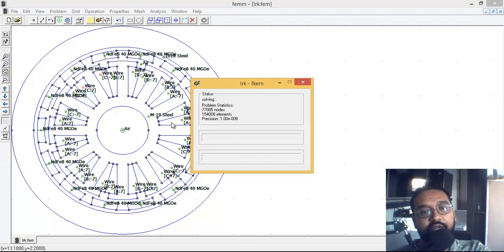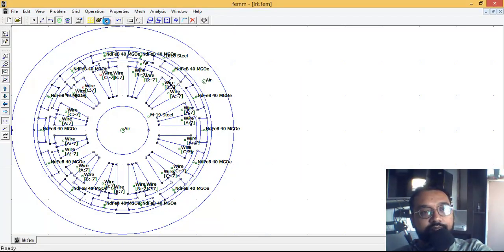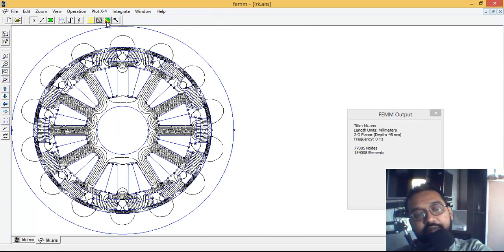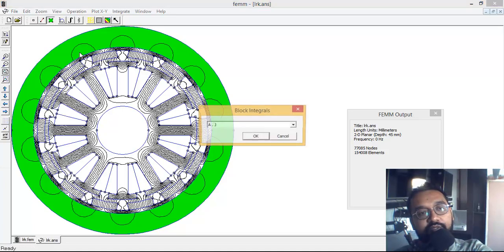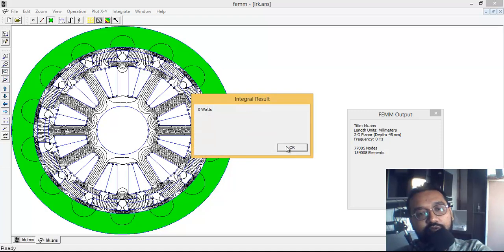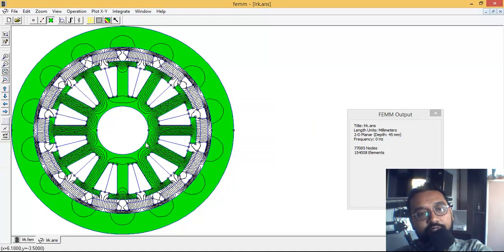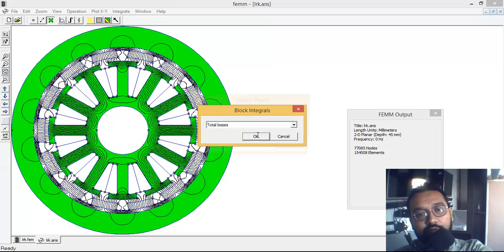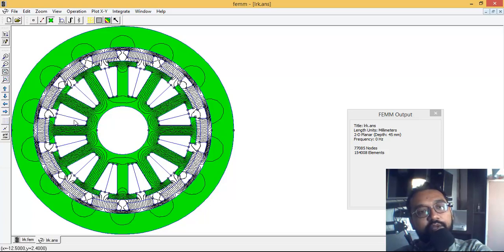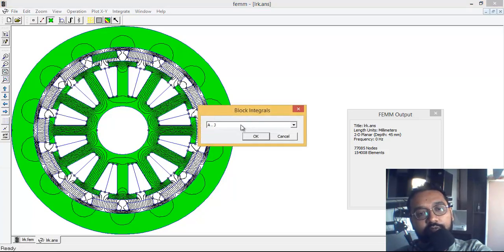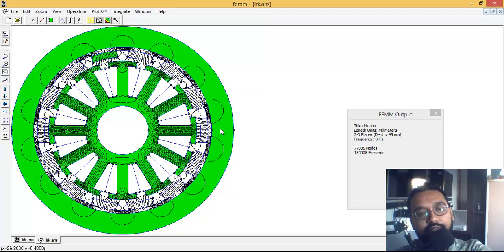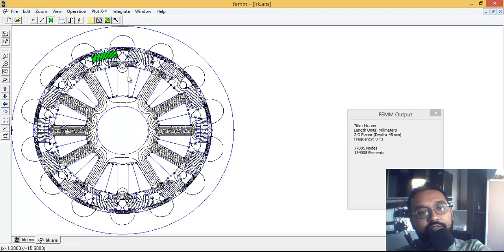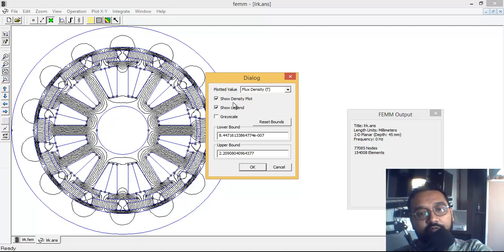Now let's simulate the model. This is our model showing how the flux lines are distributed. Let me quickly take readings of any losses - zero watts, no losses. Let me check inside as well - no losses, because as I mentioned, there is no current flowing into the windings. That is why there are no losses.